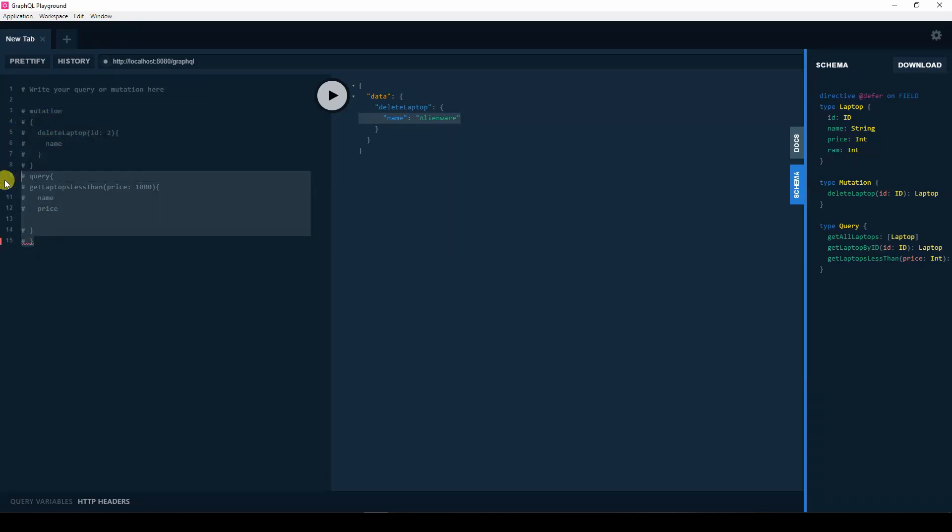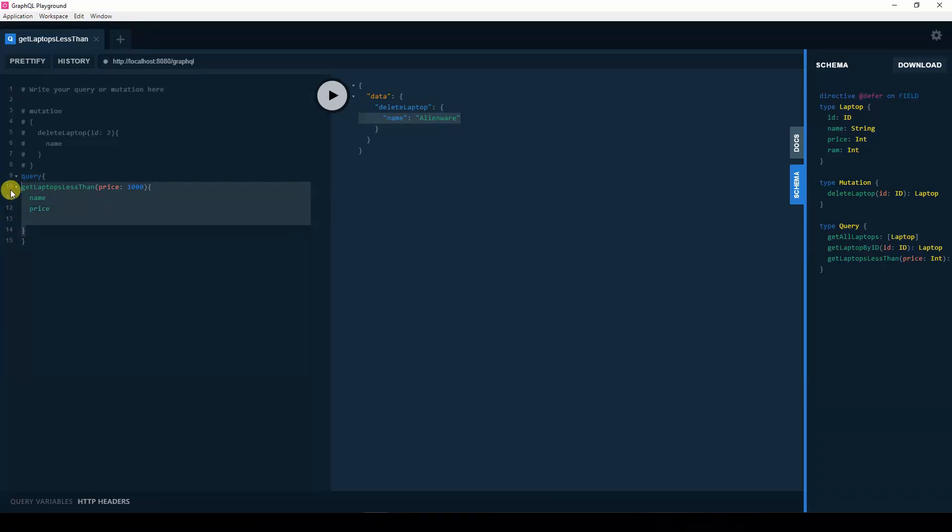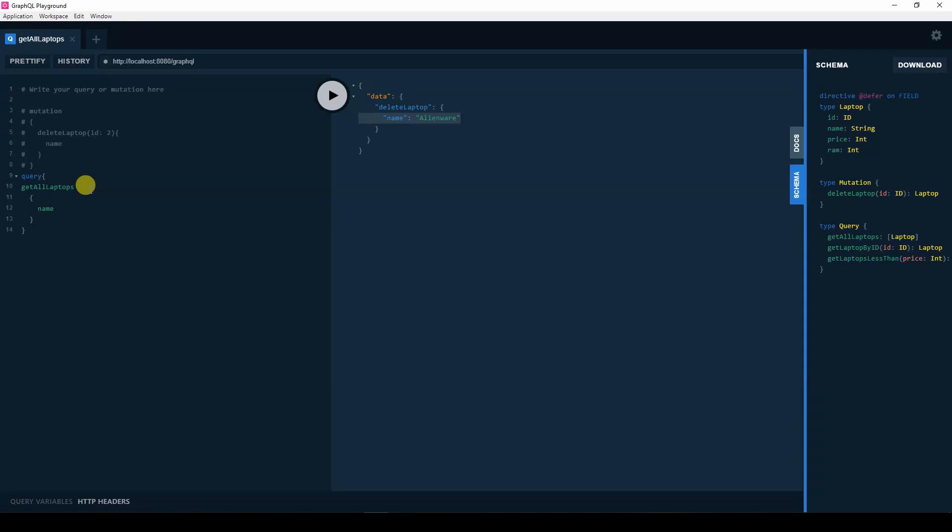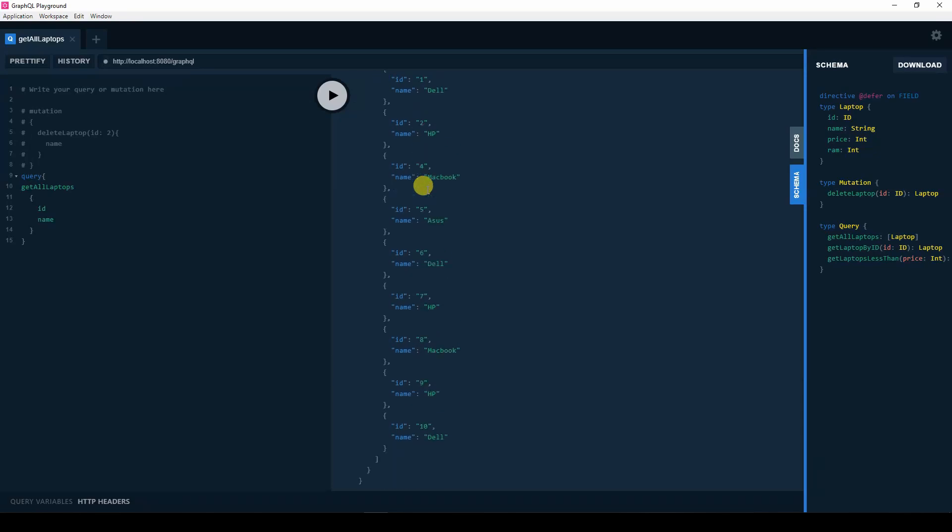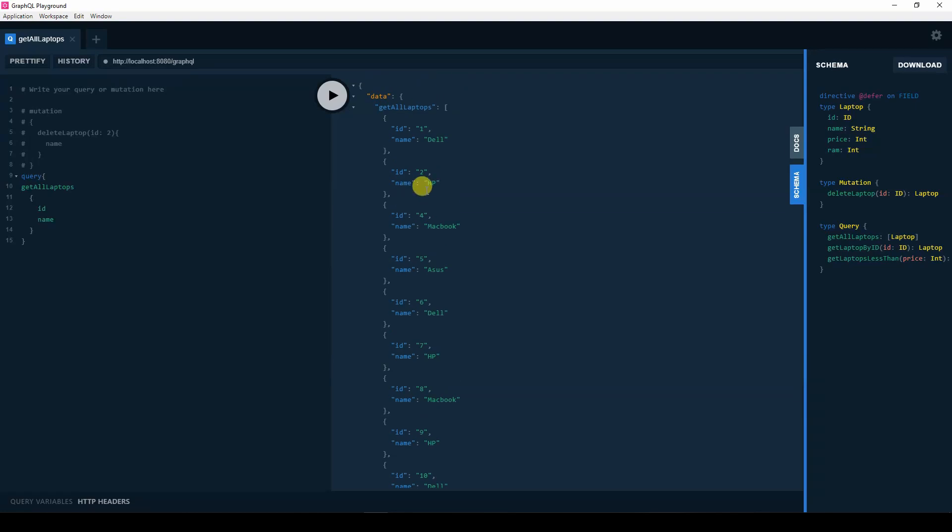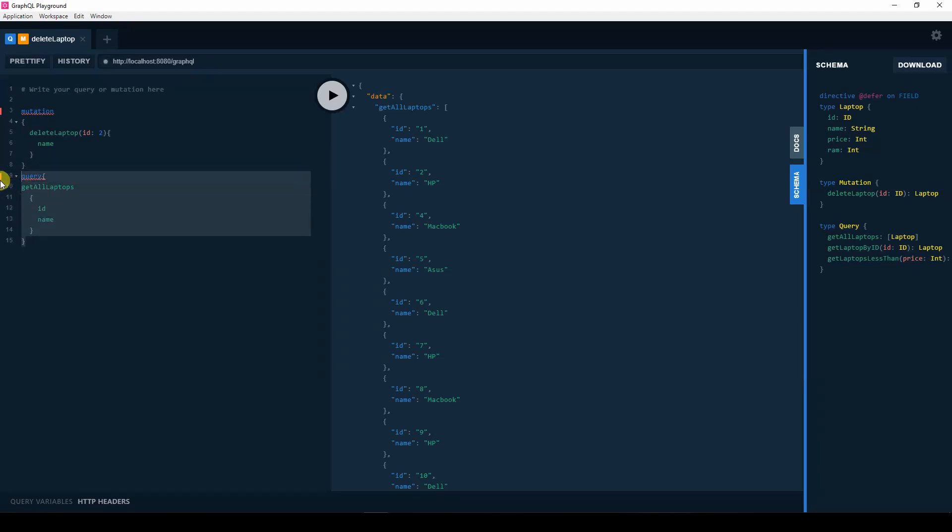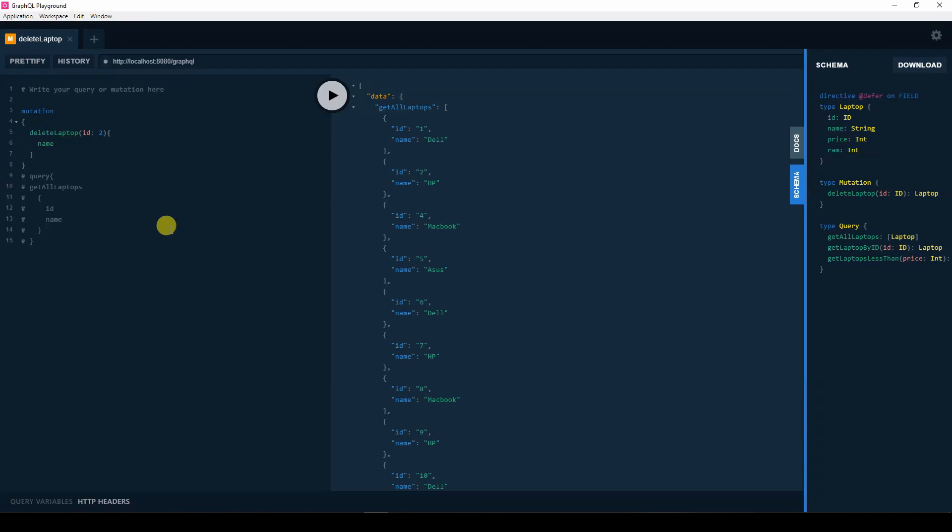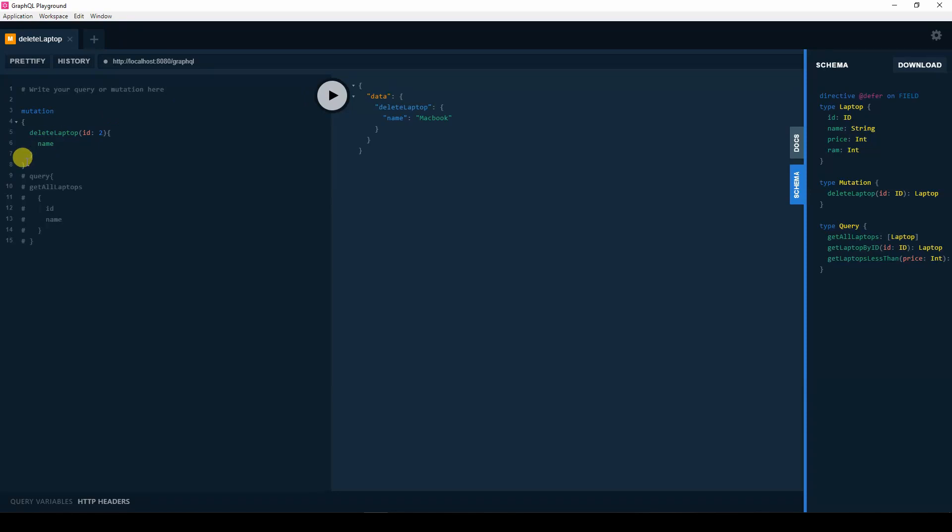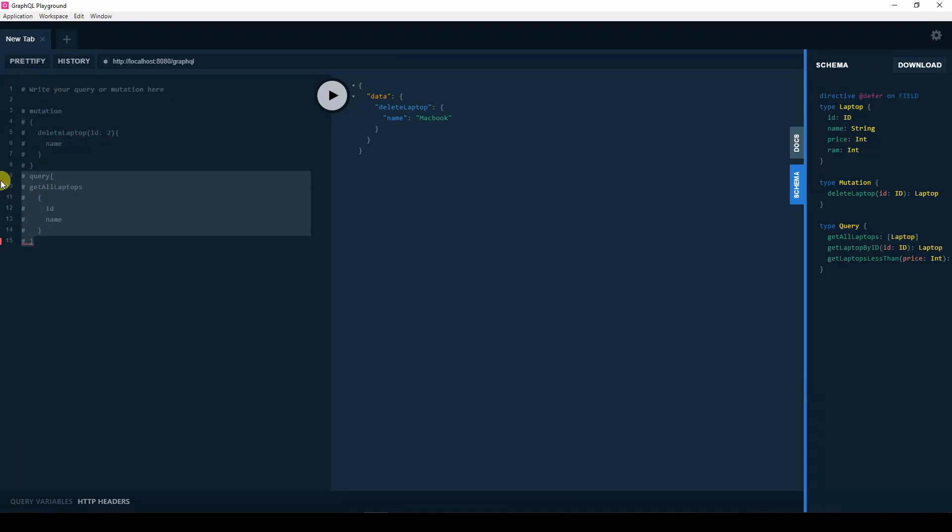If we query everyone again, get all laptops, we want the name and the ID. You wouldn't see Alienware again. Please note, the ID here in the query represents the position in the list, not necessarily the ID associated with that laptop. So, for example, if I say delete ID 2, in this list, the element with position 2 is actually Macbook. So, if I run it, it will return Macbook, which was deleted. So, we can query the database for all the laptops again, and we will see Macbook is not there.